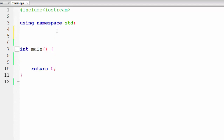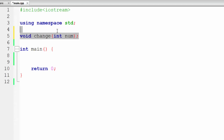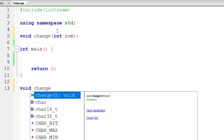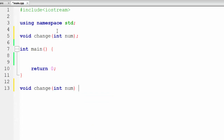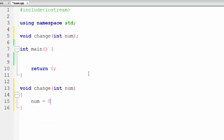Let's talk about pass by value first. Normally we create some functions — for example, a function called void change. This is just an example of pass by value. Here we will accept a number called num. I have declared the function and now I will go down and implement it. I will say void change and accept num here. This variable in the function definition is known as a parameter. Inside the function we will set num equal to 85.